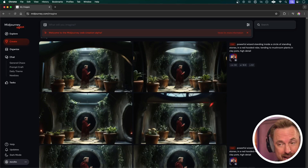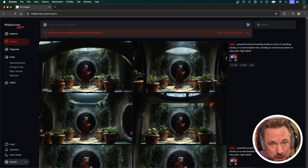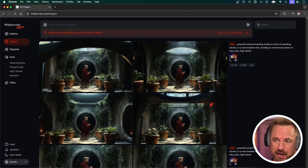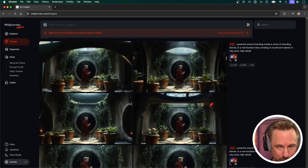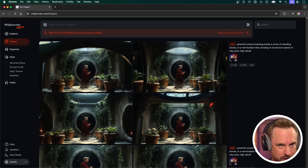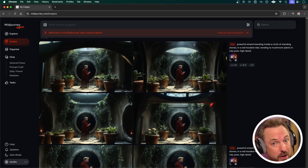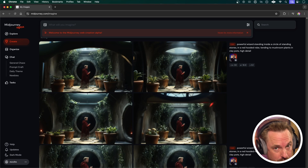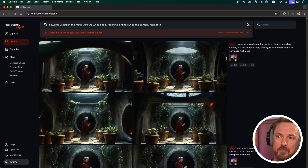We'll start with Midjourney and their new web editor, which is pretty cool. They've released this new unified interface which can do everything and more that you used to have to do with multiple steps. Let me show you how I'll make the thumbnail to today's video.